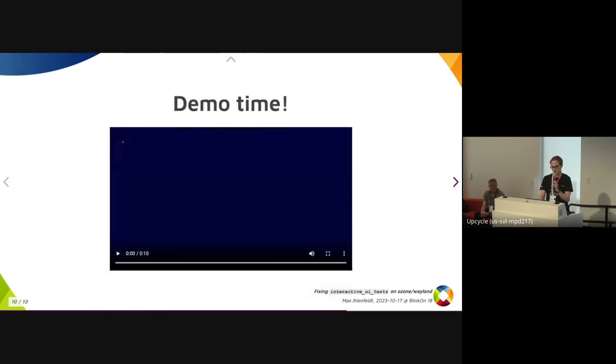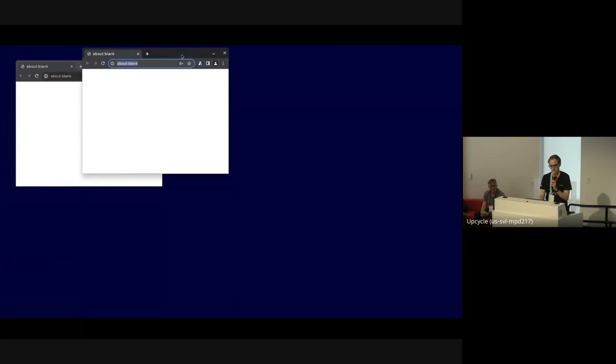Let's see if we can get this to work. The basic idea is to just simulate the same interactions that a regular user would do to move and resize the browser. And it works quite well, as you can see.